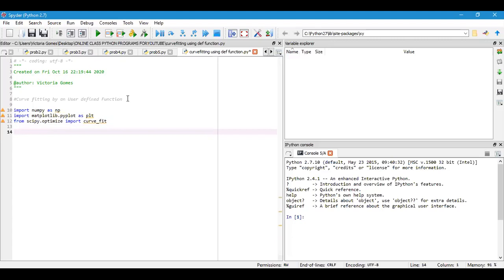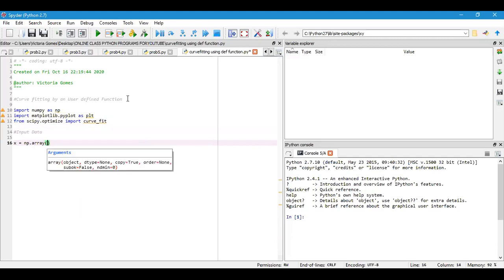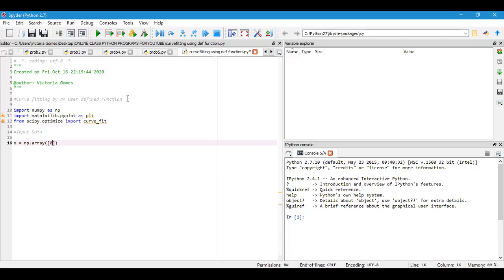Now the next part is input data. For input data, I will consider numpy arrays. I will make an array, np.array—I want to make a one-dimensional array. So I will take 0, 10, 20, 40, 50, 60, 70, 80, and 90.